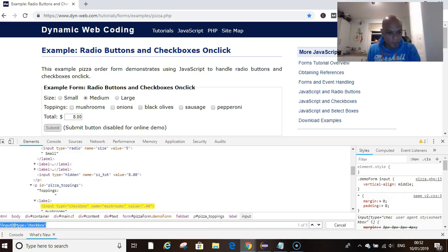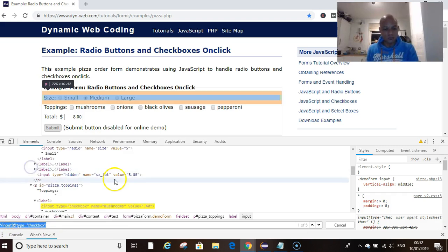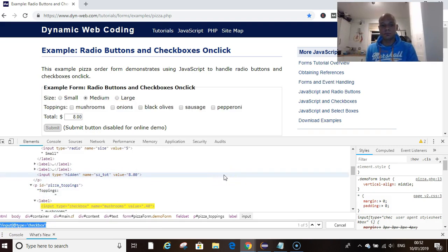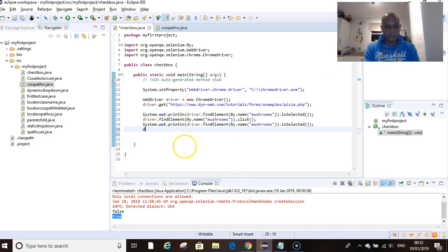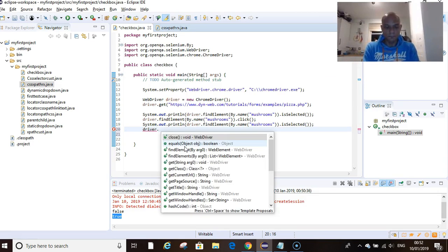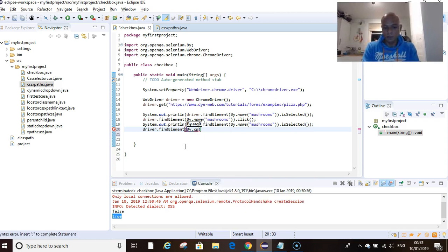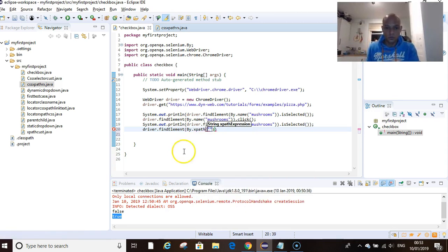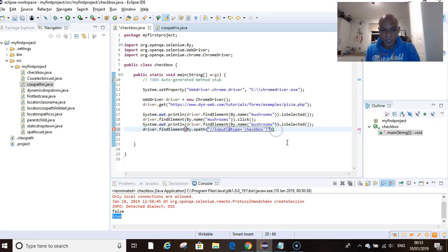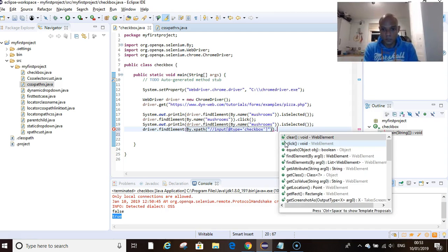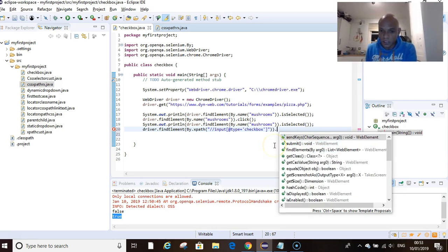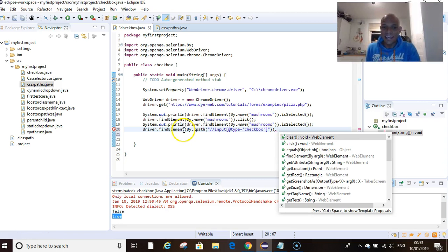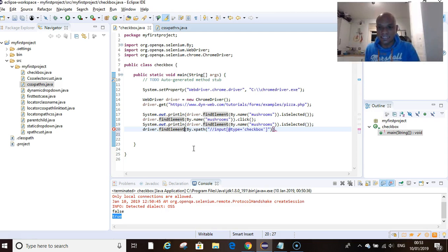If we copy this and head back to our Eclipse, we want to write driver.findElement, we're going by XPath. By.xpath, open close single quotations, and in here we want to drop our XPath. What we want to do here now is dot size, but it will not show size here because you have to put an s here. You're not just finding an element, you're finding elements.